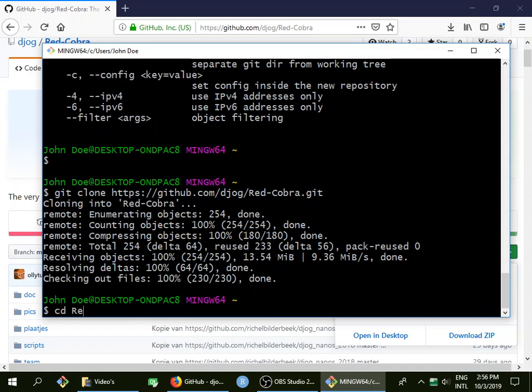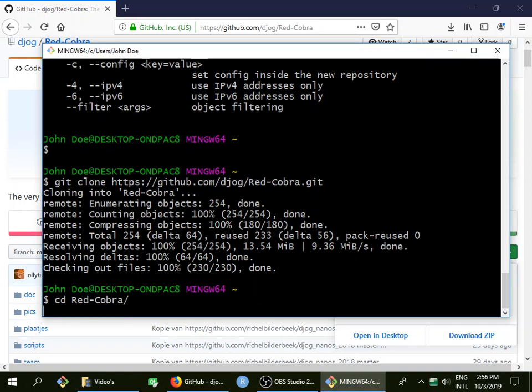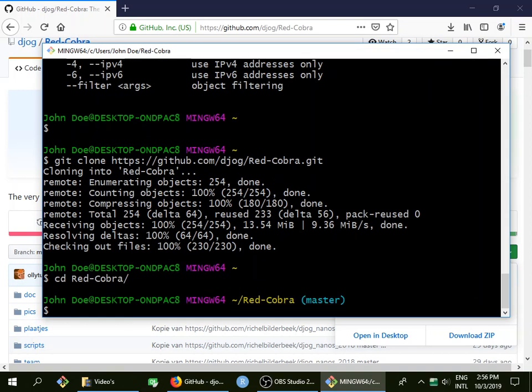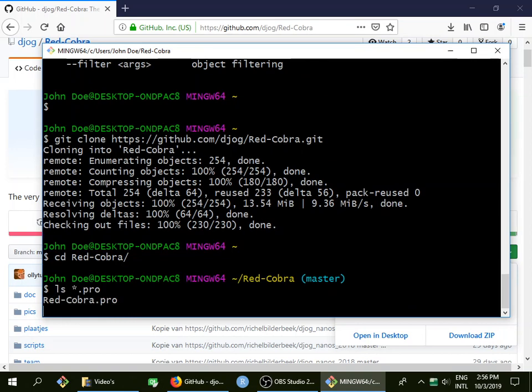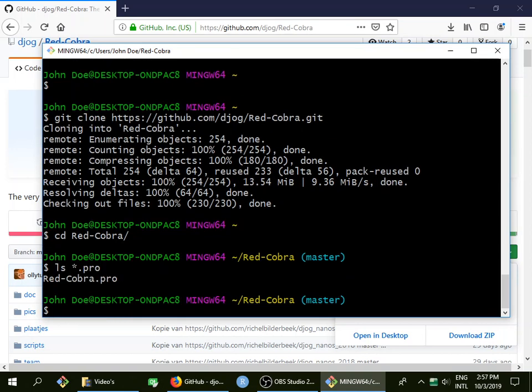I can also start the game with Qt Creator. I think I need to use... let me take a look which file I should use. It's called Red Cobra. All right, Qt Creator redcobra.pro.